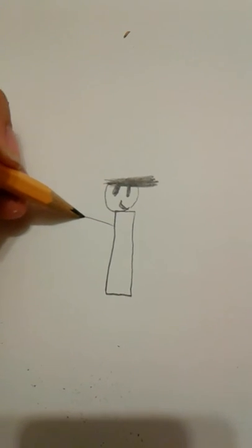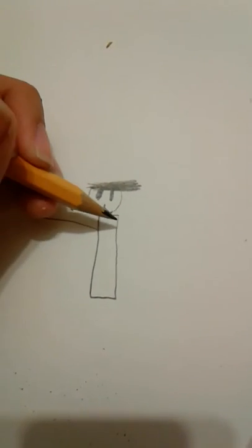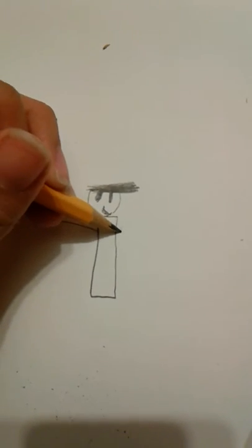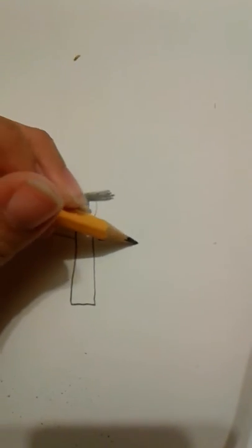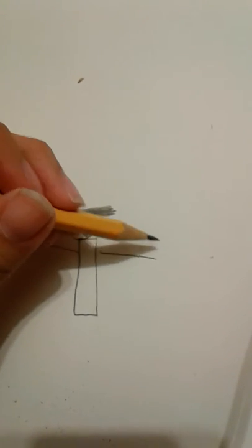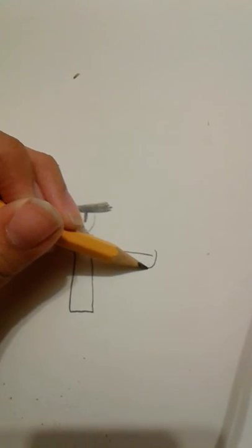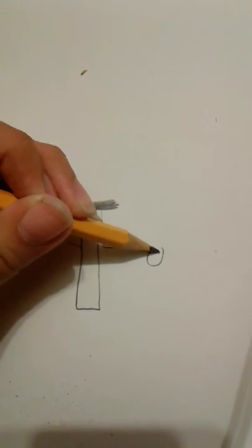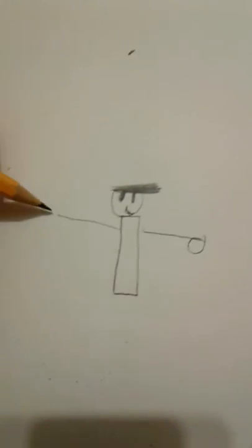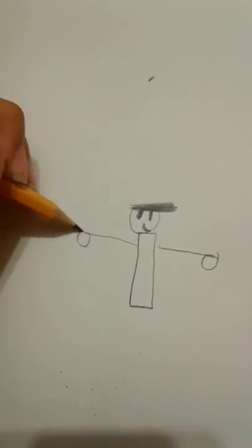So I'm gonna do this line like this, and then put some circles right over here. One more.